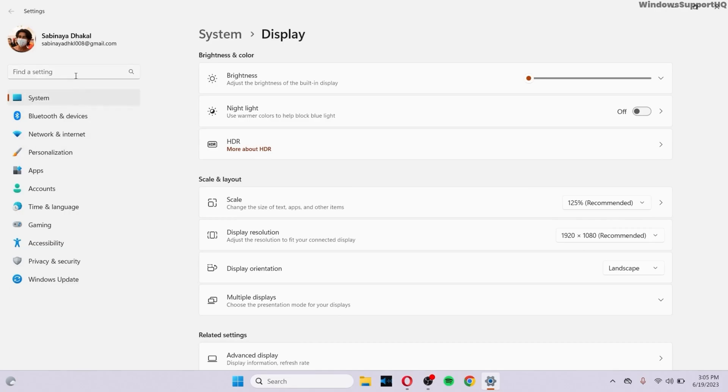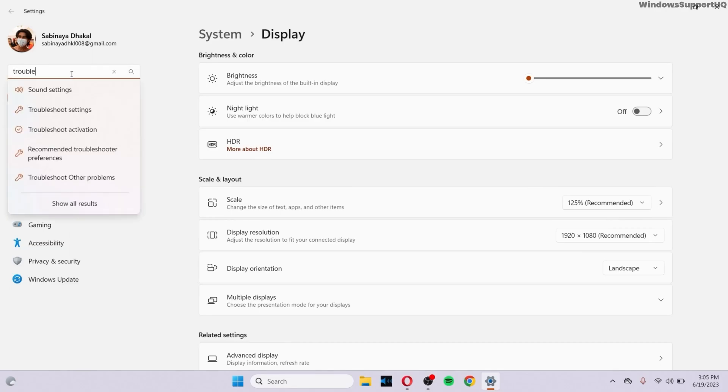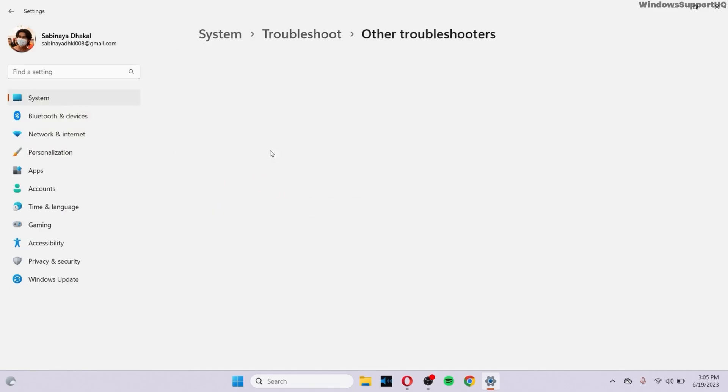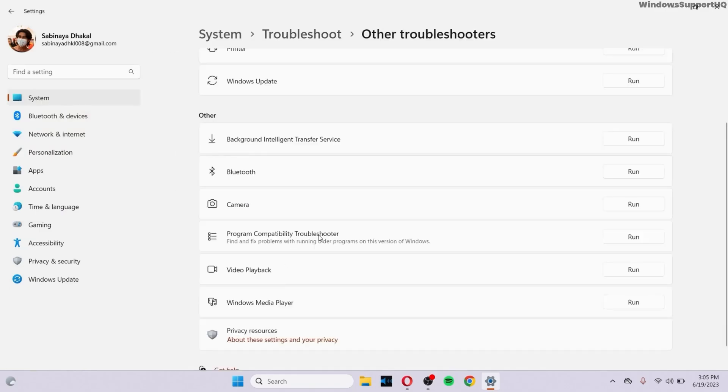If there's a problem with Windows, what you can do is go to the search bar and type Troubleshoot. Go to Troubleshoot Settings, go to Other Troubleshooters, and make sure that you run the program compatibility troubleshooter once.